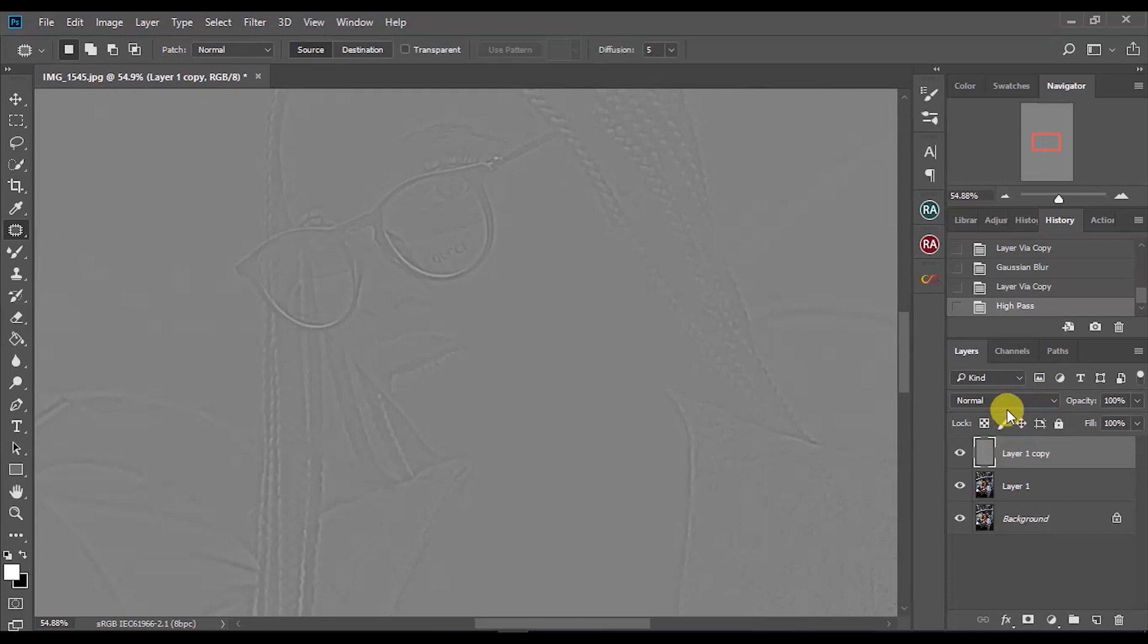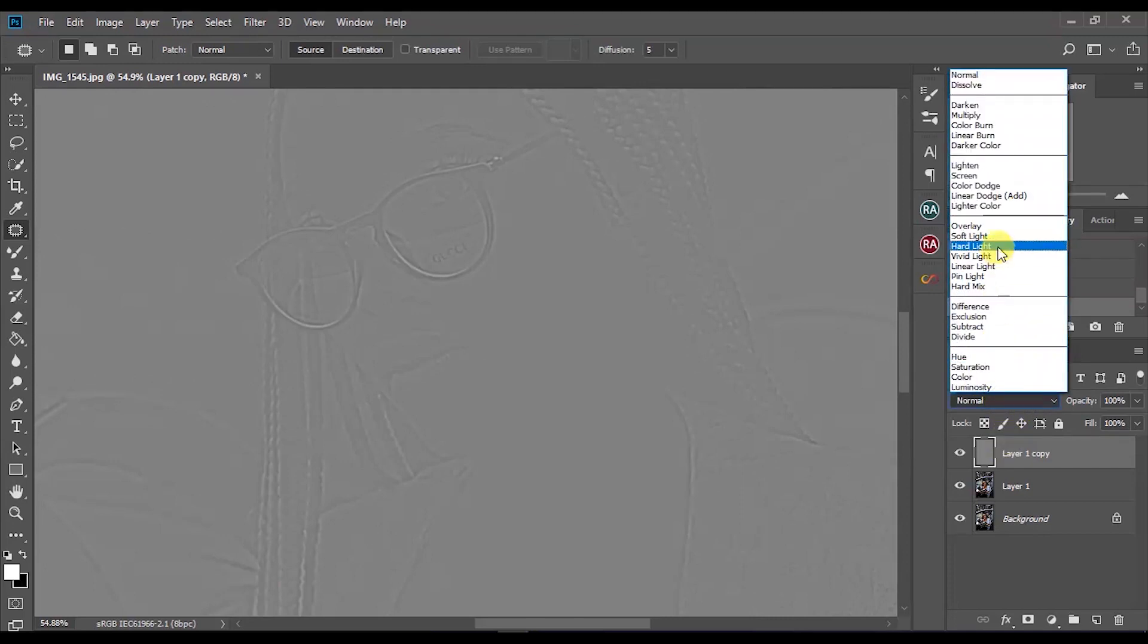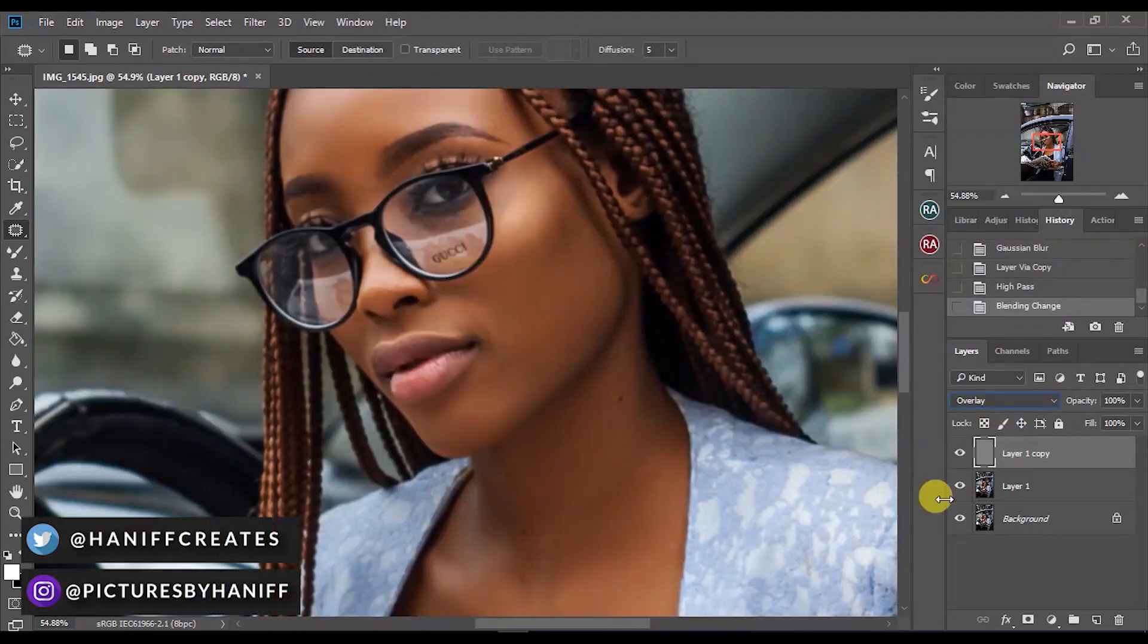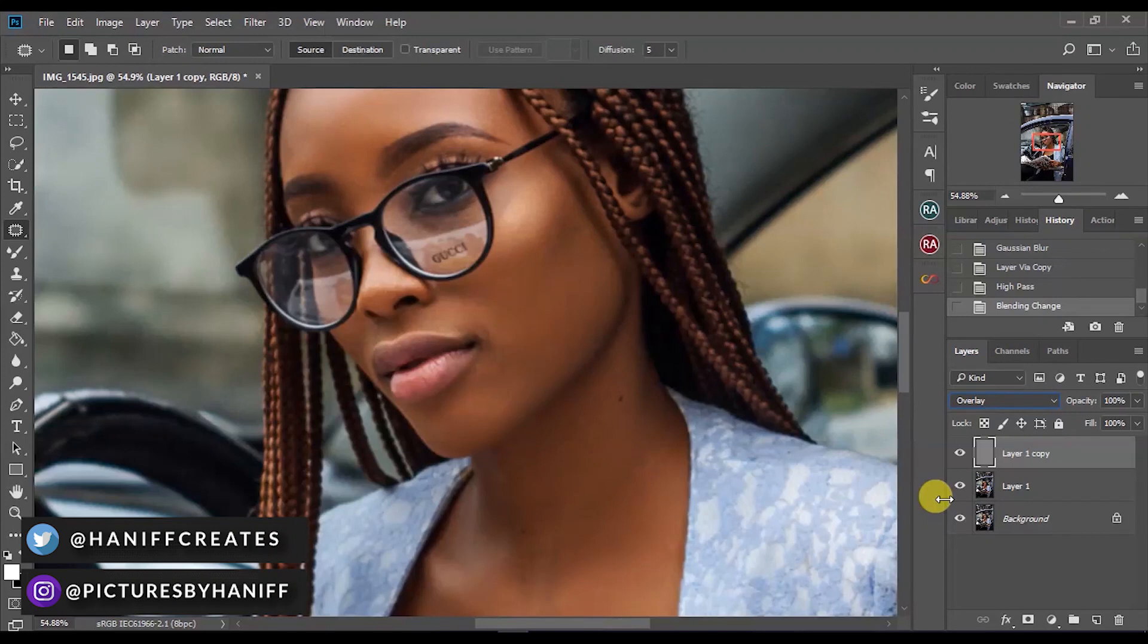Click OK and what you want to do is change your blend mode to Overlay. As you can see, this image is now sharp again.